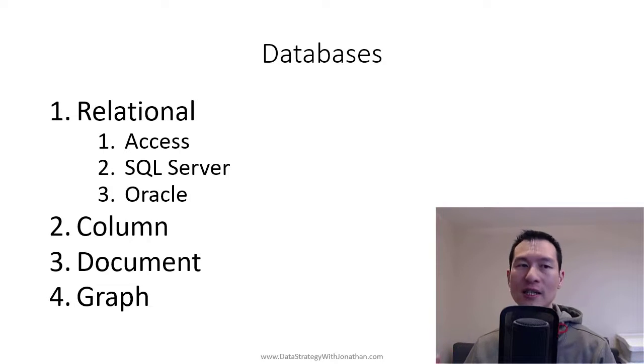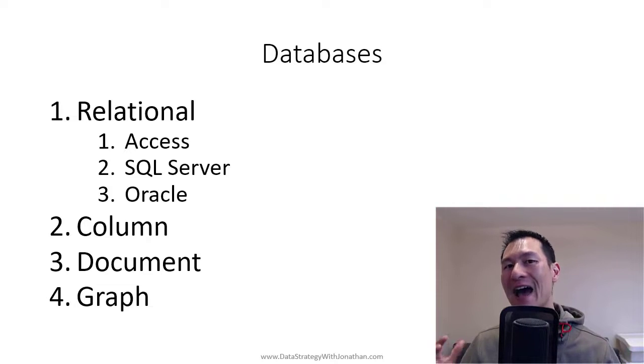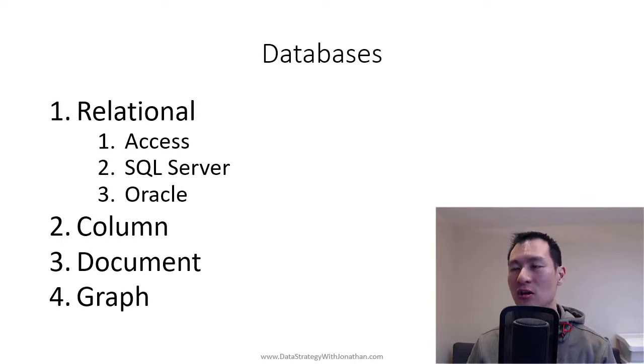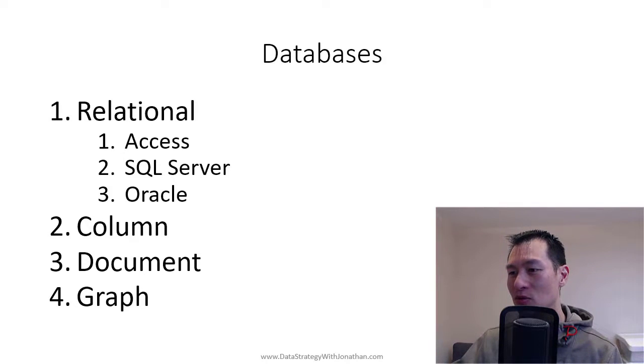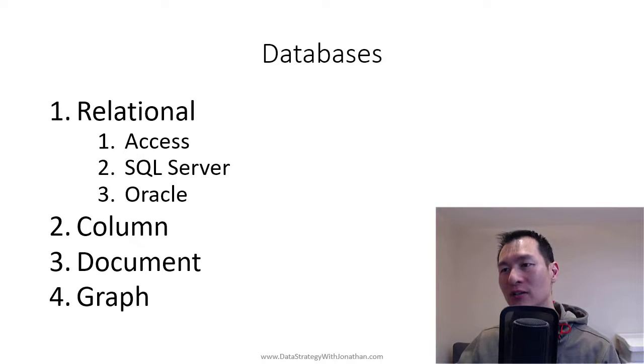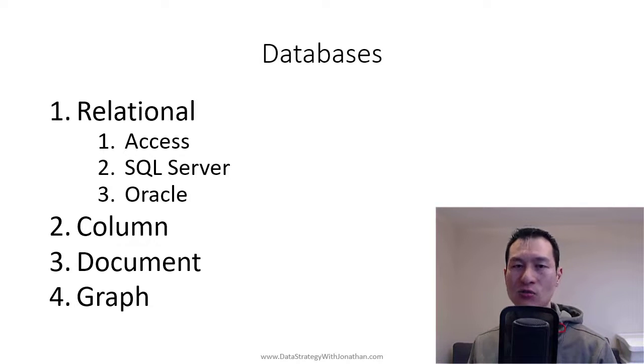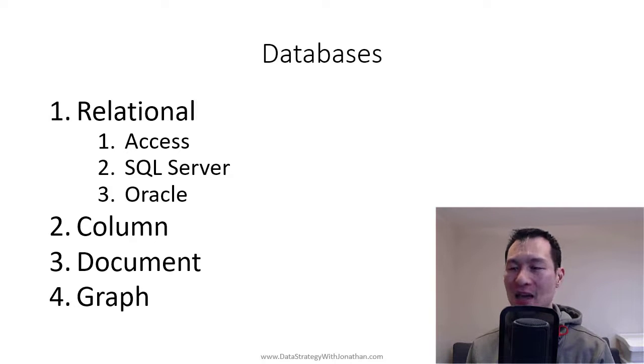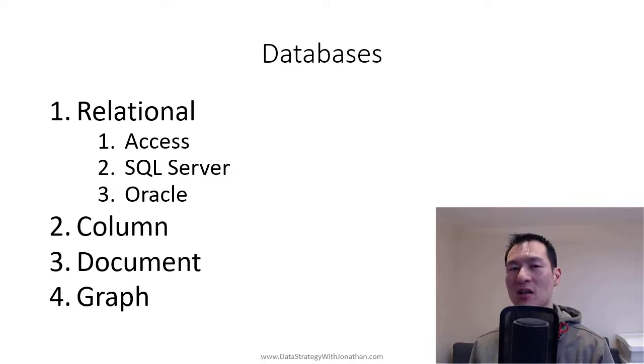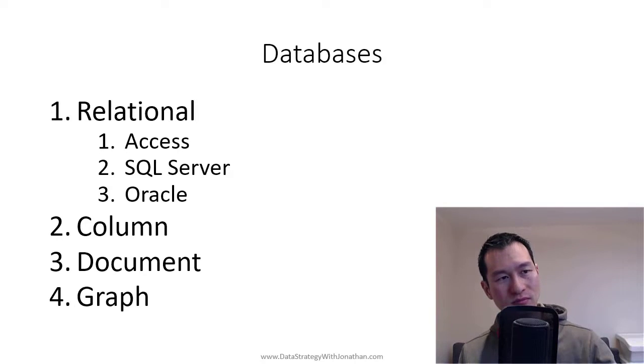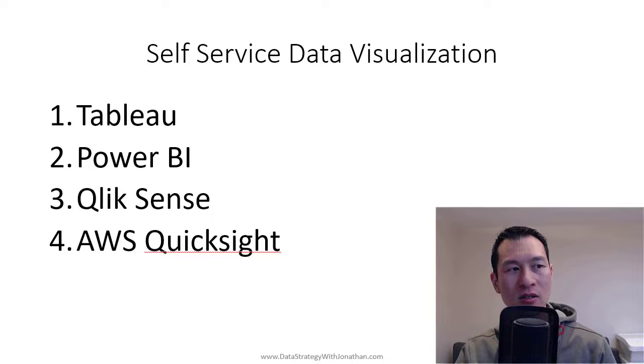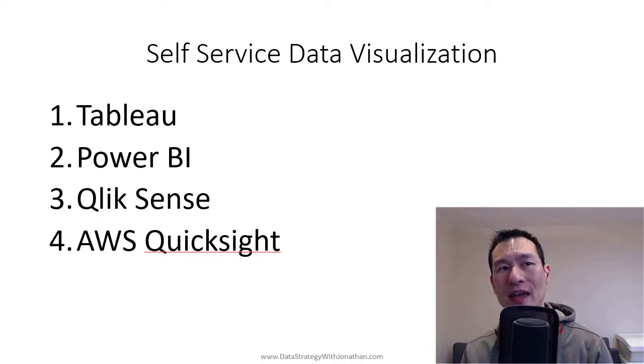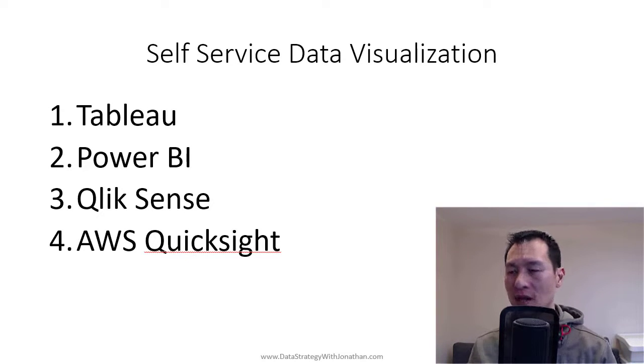So really, when you're learning about databases from a data analyst perspective, really what you're mostly concerned about is just being able to write queries to extract the data and make it small enough to get into your data analysis tools. So databases themselves tend not to be analysis tools themselves. Okay.